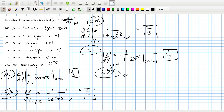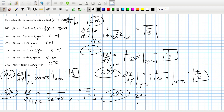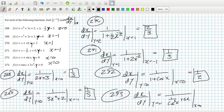For 272, dx/dy is 1 over (1 + cos x), and calculating that at y equals 0 is like calculating at x equals 0, which is 1 over 2. Then finally 273: dx/dy when y is 0 is like calculating 1 over (1/cos²x + 6x) when x is 0, which gives 1 over 1, so just 1.